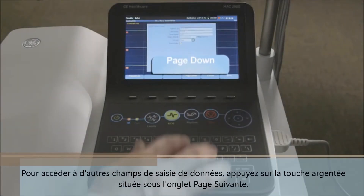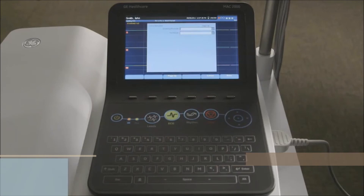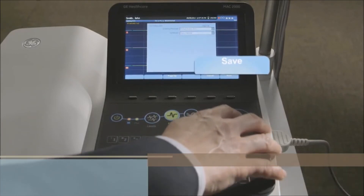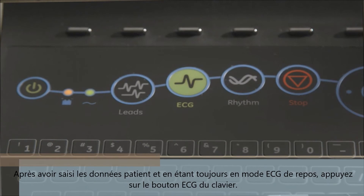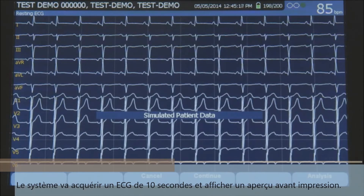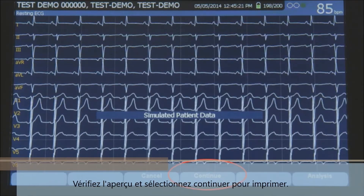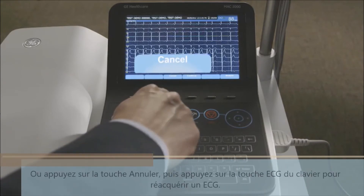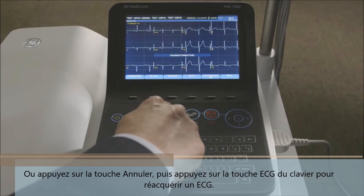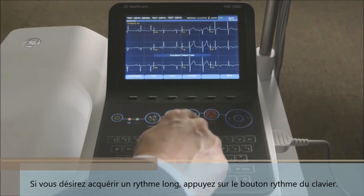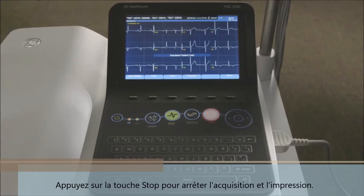To advance to other data entry fields, press the silver key beneath the page down tab. Once data entry is complete, press the silver key beneath the save tab. After entering patient data and while still in the resting ECG mode, press the ECG button on the keypad. The system will acquire a 10-second ECG and display a print preview. Review the preview and select continue to print, or press cancel then press the ECG key to reacquire a 12-lead ECG. Press the save key to store the ECG. If a rhythm strip is to be acquired, press the rhythm button on the keypad, then press the stop key to stop the writer.